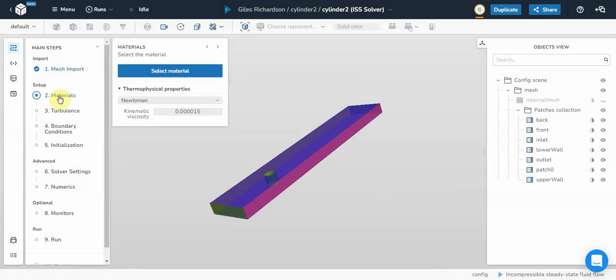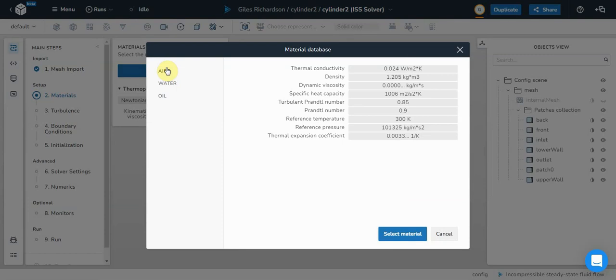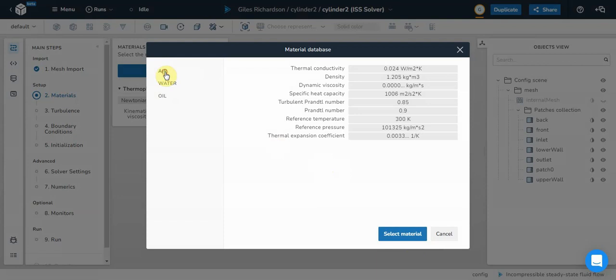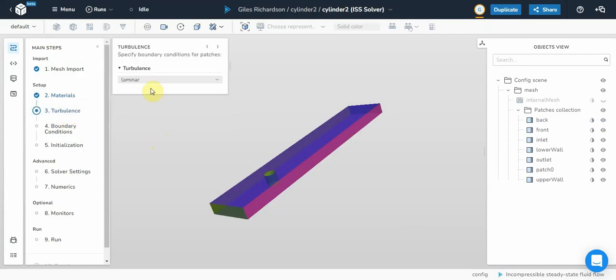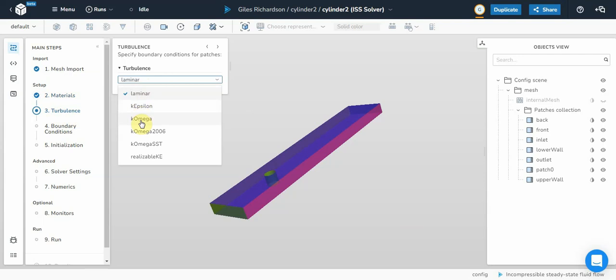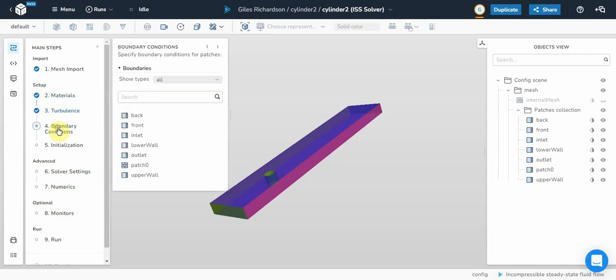That's pretty straightforward. Materials are standard, kinematic viscosity, material, air, water, oil. Air. Turbulence. Whichever turbulence model you like. Boundary conditions.